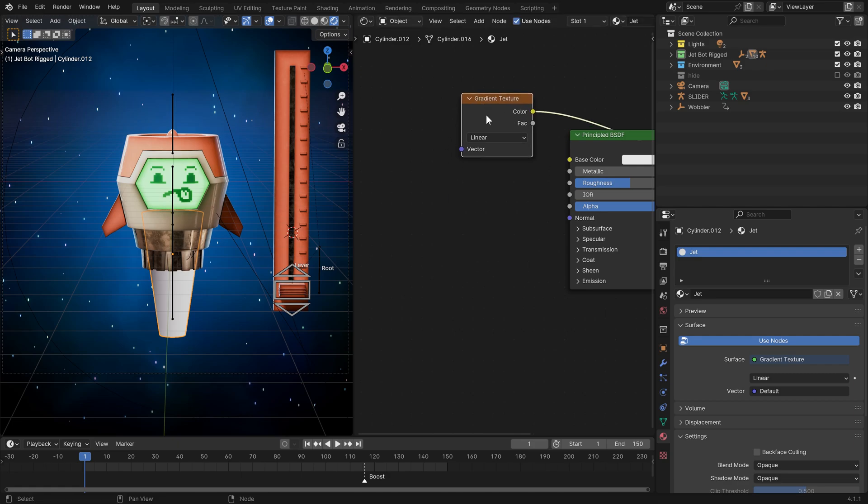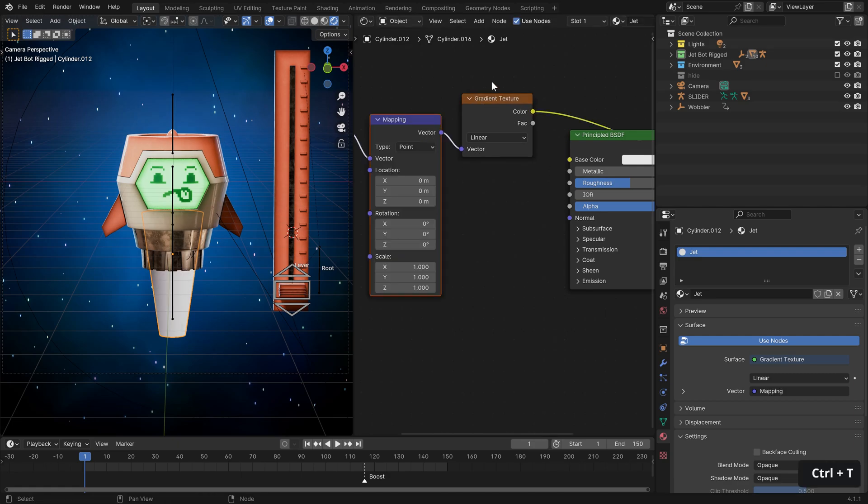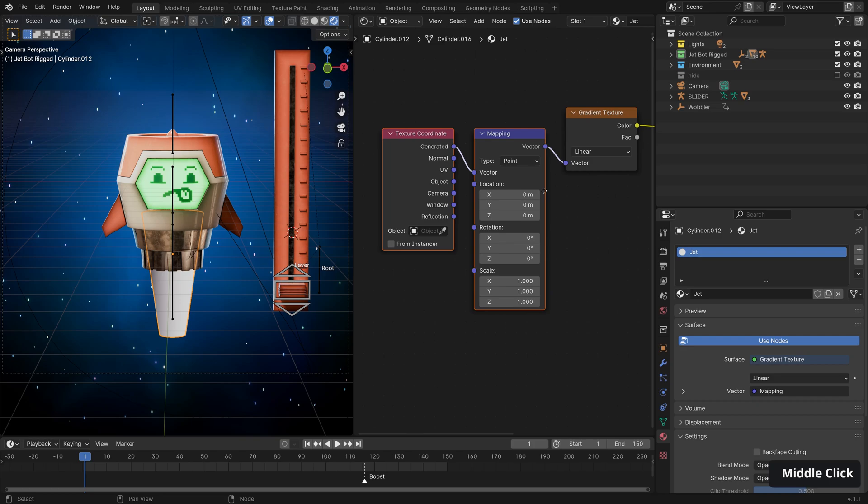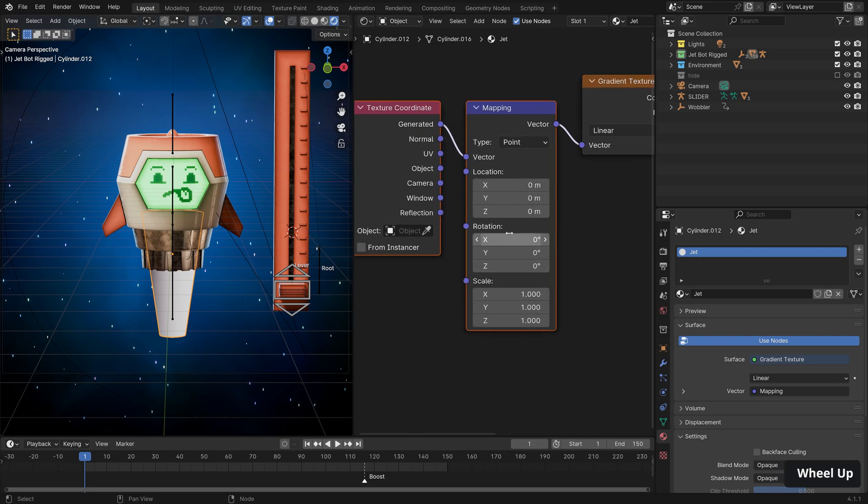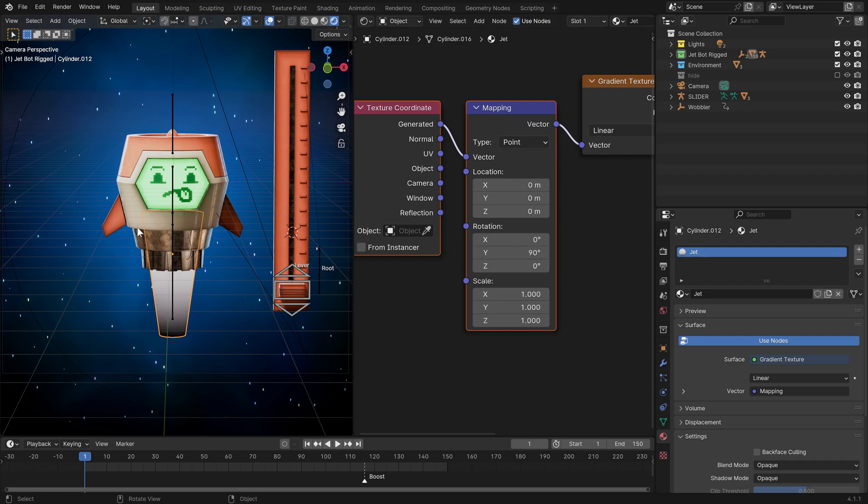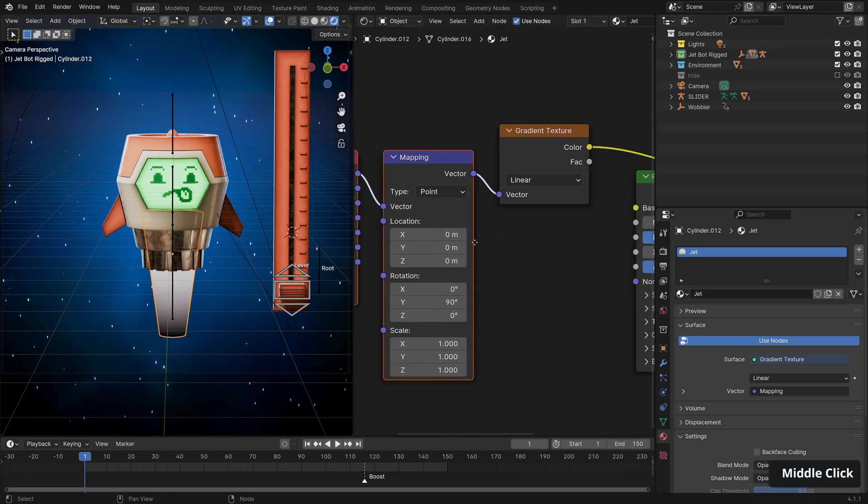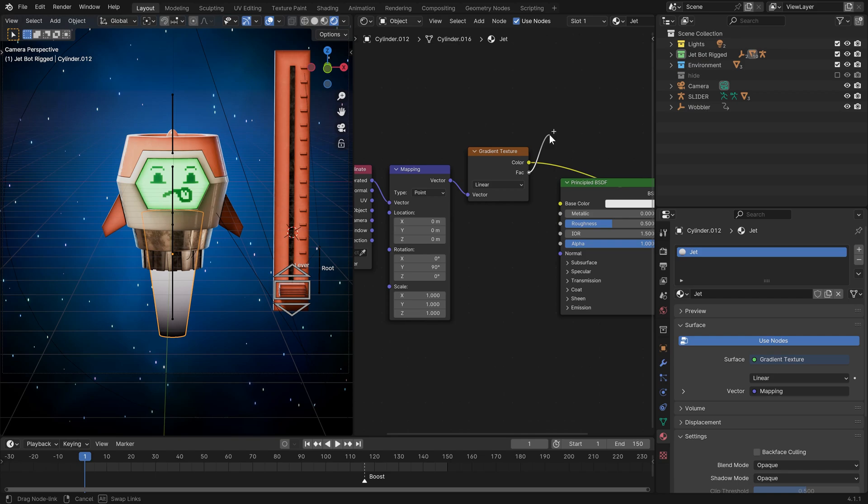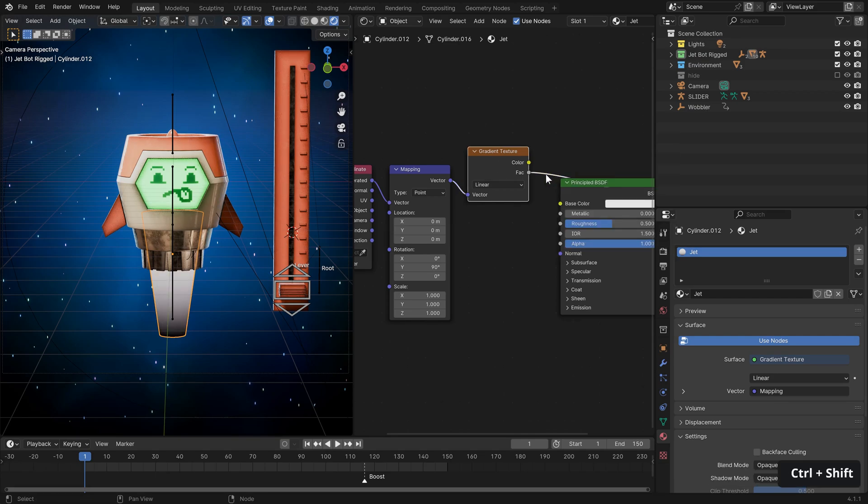With that done, we can select our gradient texture, hit control shift and left click and see the effect here. And you can see we have a gradient, but it is running along the Y axis. This isn't really what we want. So we can use another node wrangler feature with control T, hooking up texture coordinates.